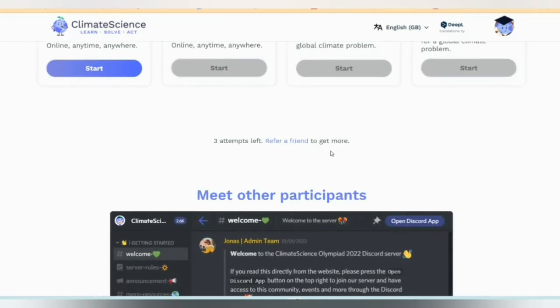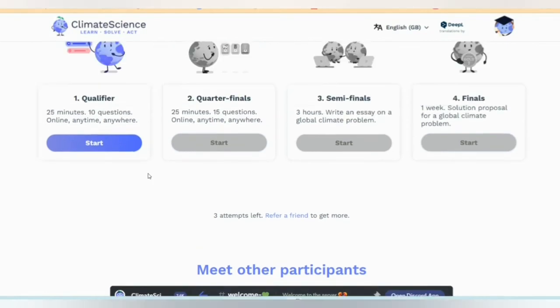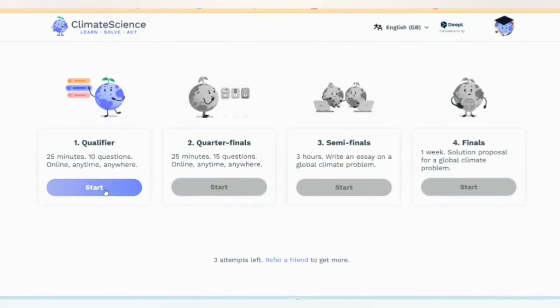Refer a friend to get more attempts. The stages overview: we have qualified, quarter-finals, semi-finals, and finalists.